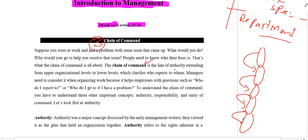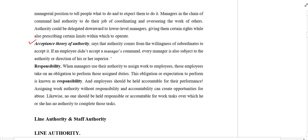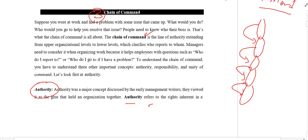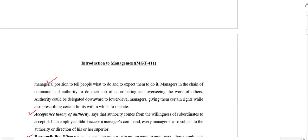When we talk about chain of command — the line of authority which comes from the top level to the lower level — we have to understand three different things: number one, authority; number two, acceptance of authority; and number three, responsibility. When we talk about authority, it means freedom to take decisions. Authority refers to the rights inherent in a managerial position to tell people what to do and to expect them to do it.